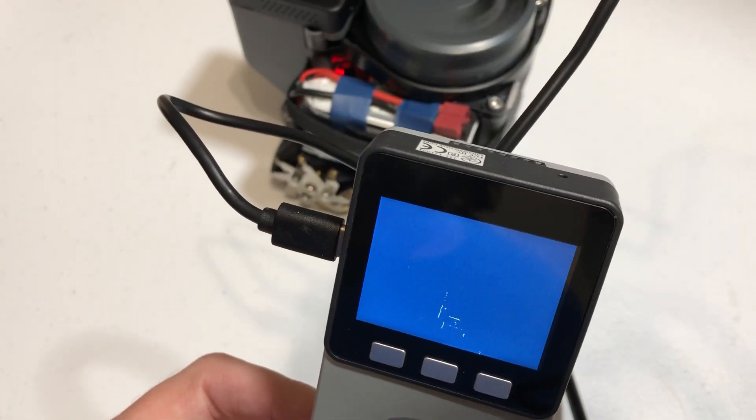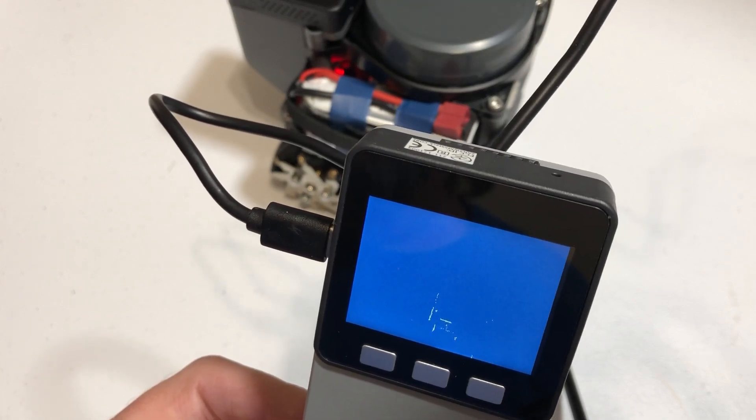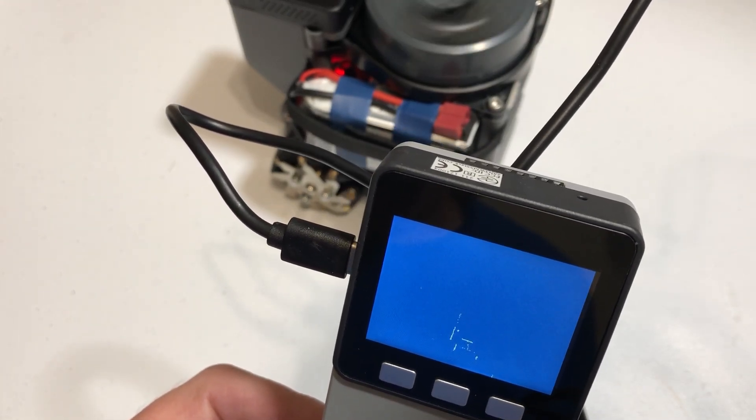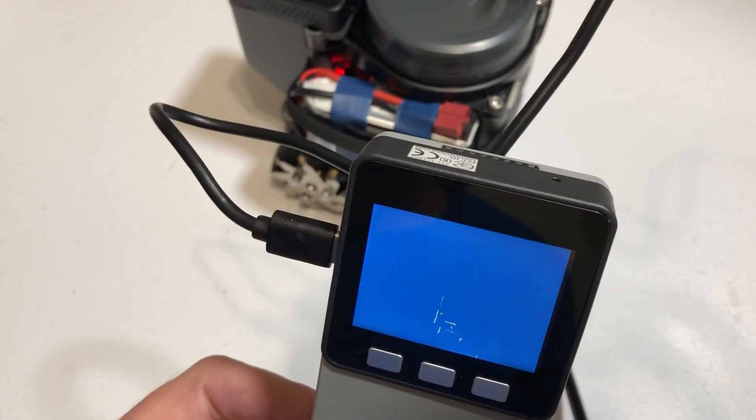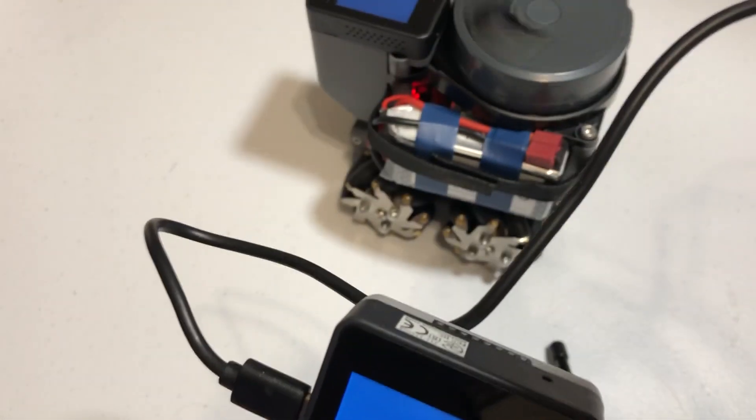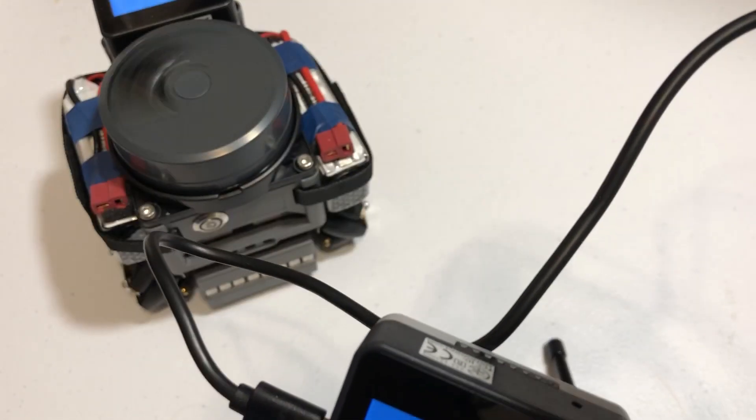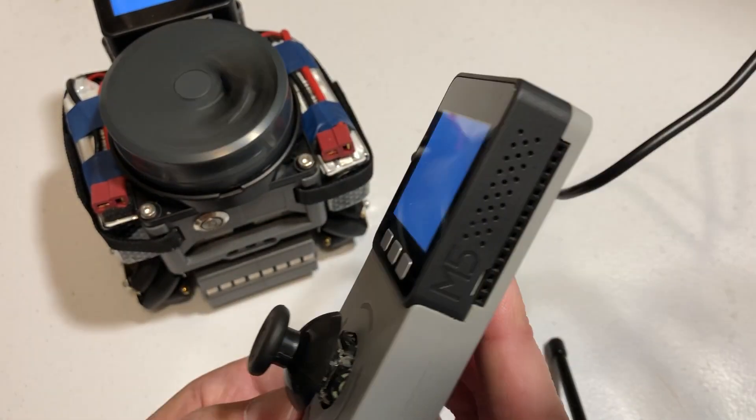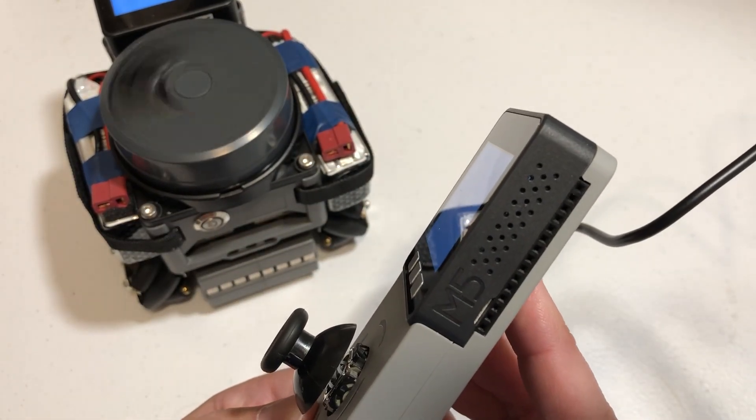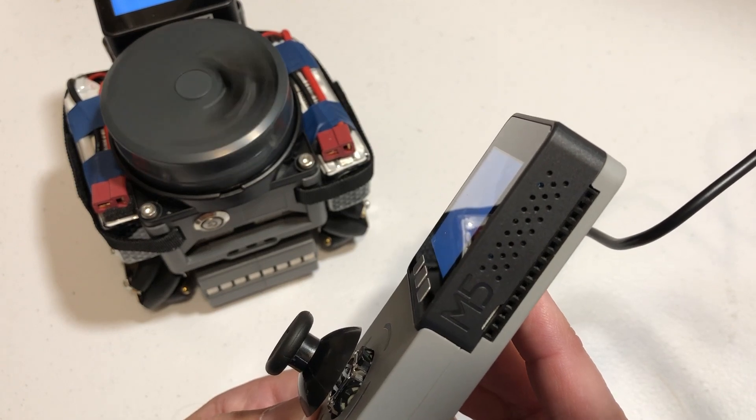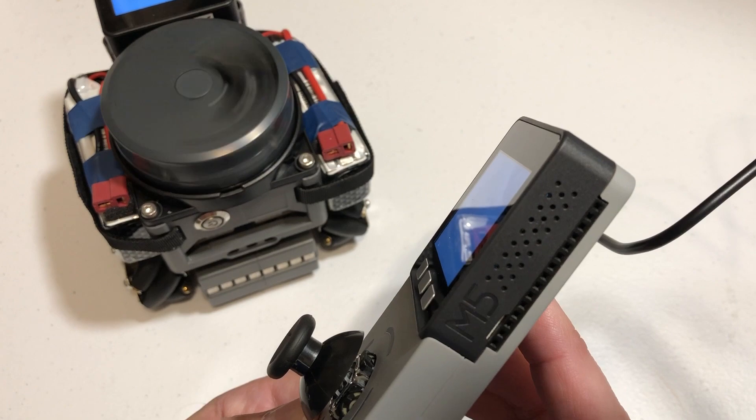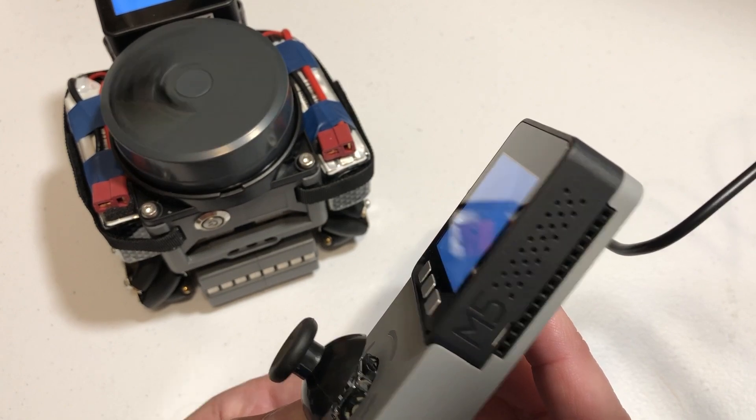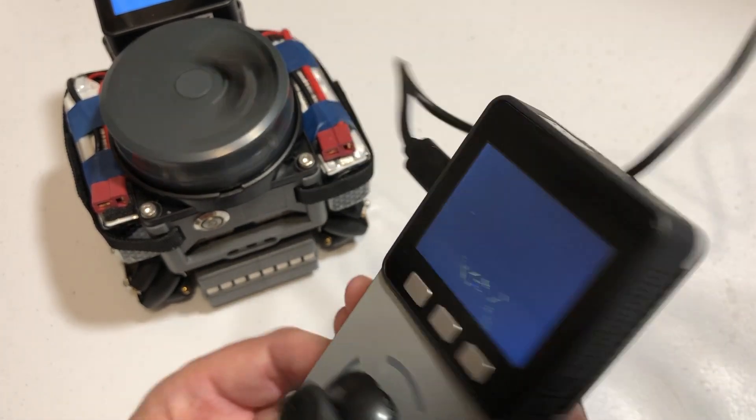Everything came over fine. Shipping looks fine. Looks like all the motors are working fine, LiDAR is working fine, the remote's working fine. So this is all based off the M5 Stack.